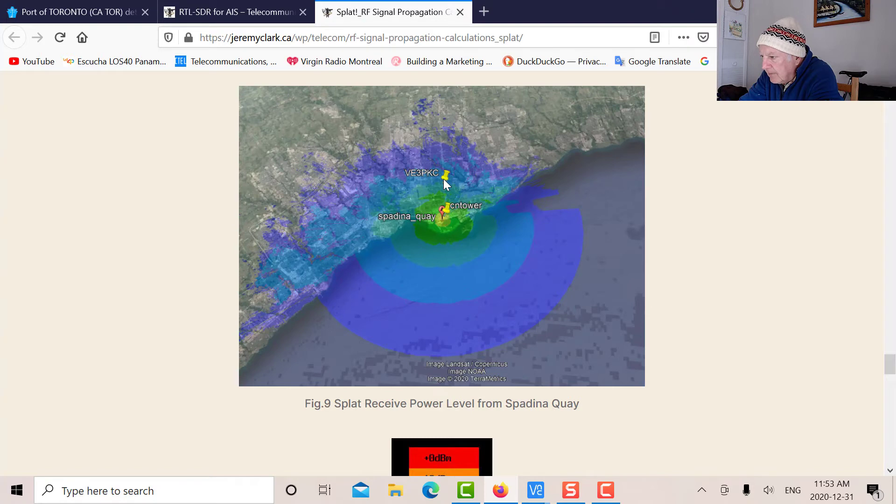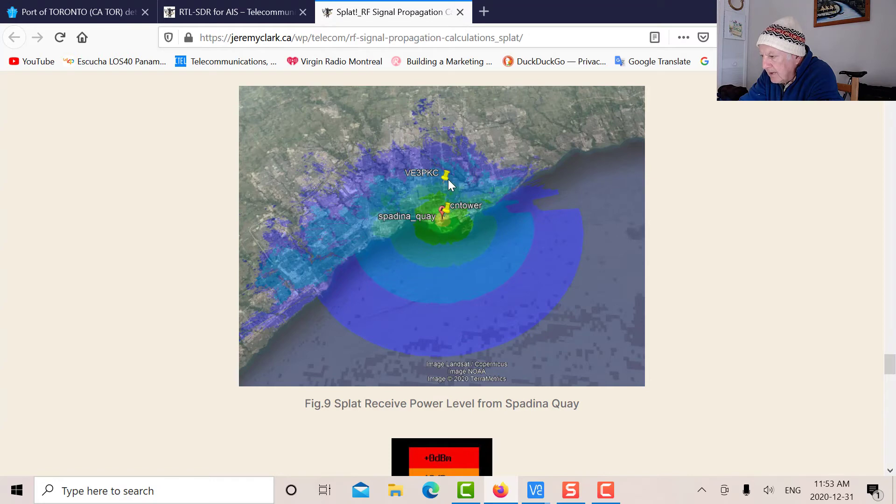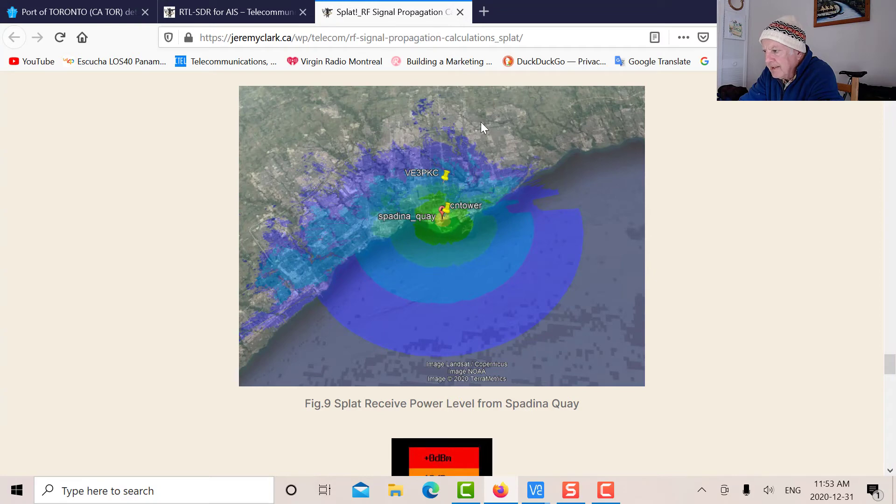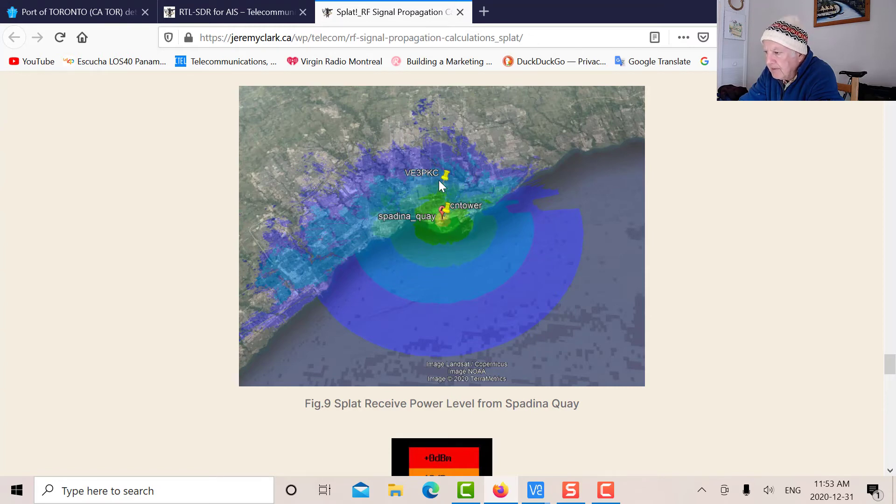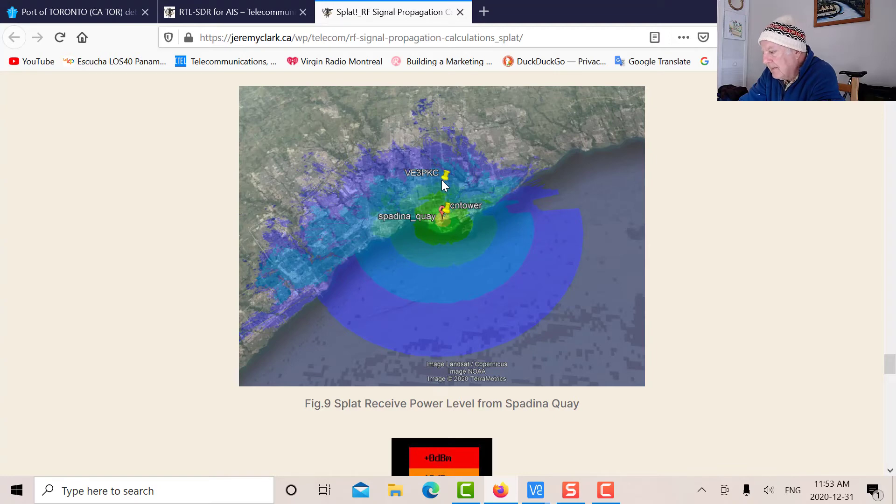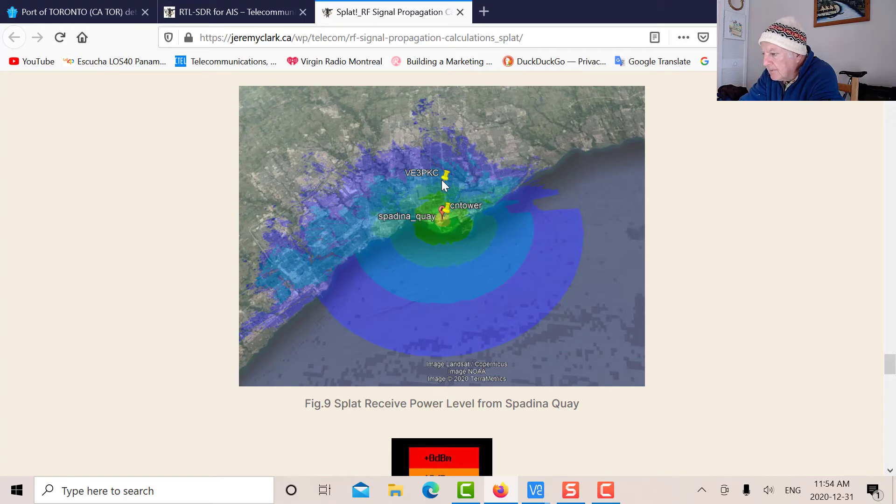This is the signal strength profile from an AIS transmitter sitting down at York Quay. Here I am located here. The blue is around minus 90 dBm, so I should get a signal. But the problem is this profile is based on land elevation and doesn't take into account all the buildings. There's a lot of tall buildings between me and the harbor blocking any possible signal coming from the harbor to me. So it's unlikely I'm going to see any AIS signals here. To actually see them on OpenCPN, I'm going to have to go down to Harborfront.